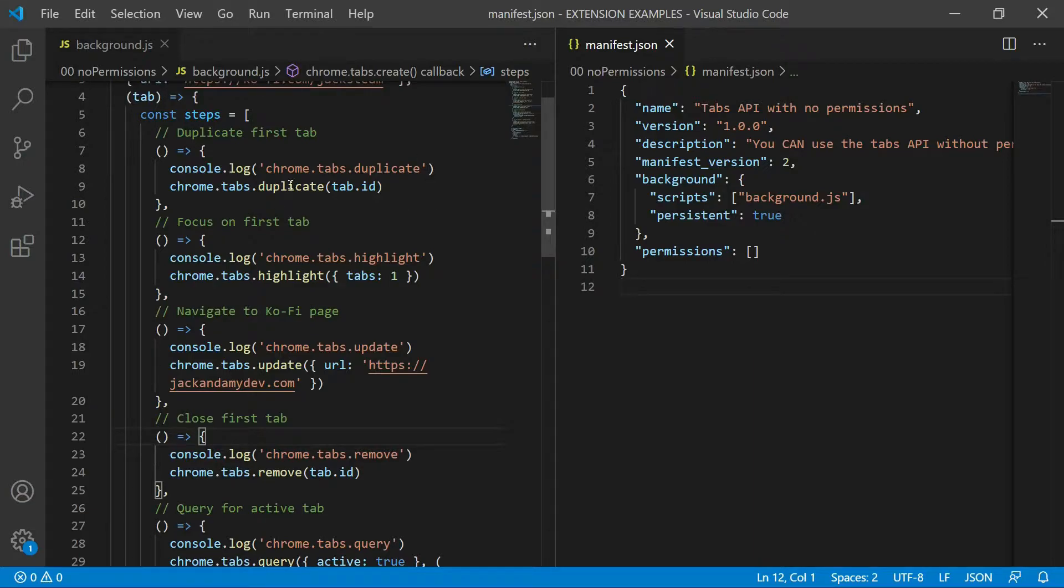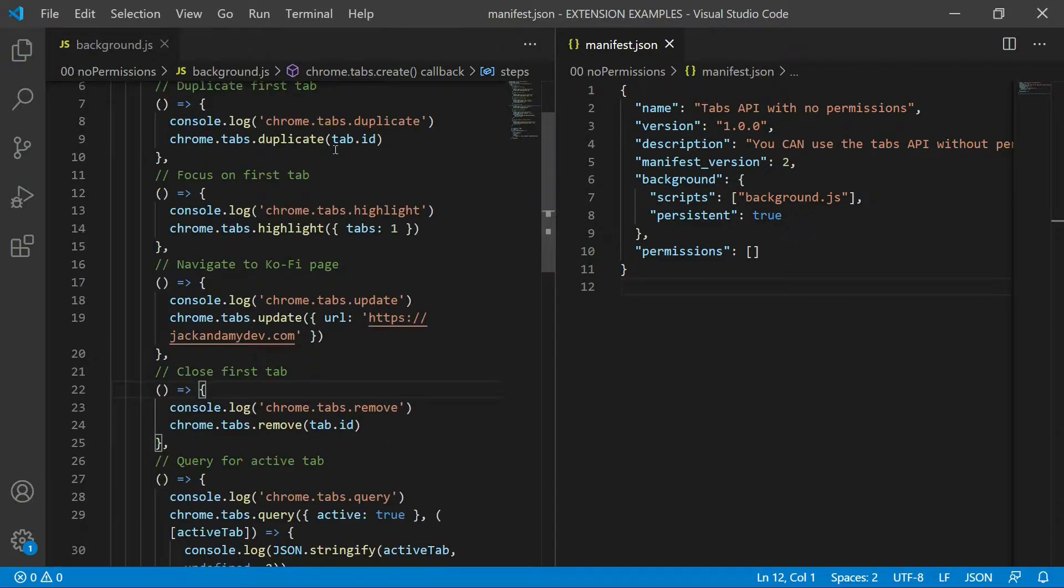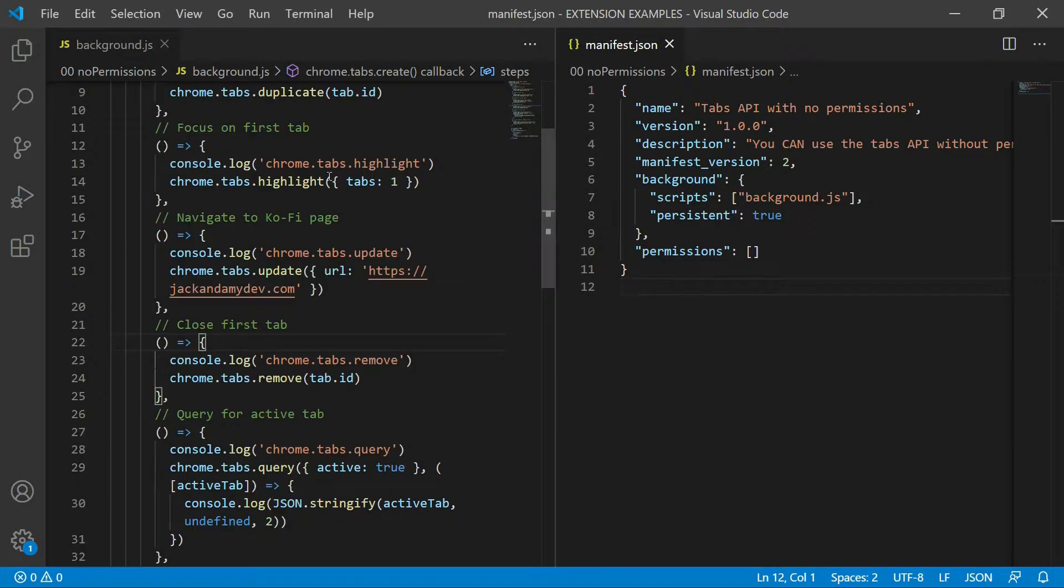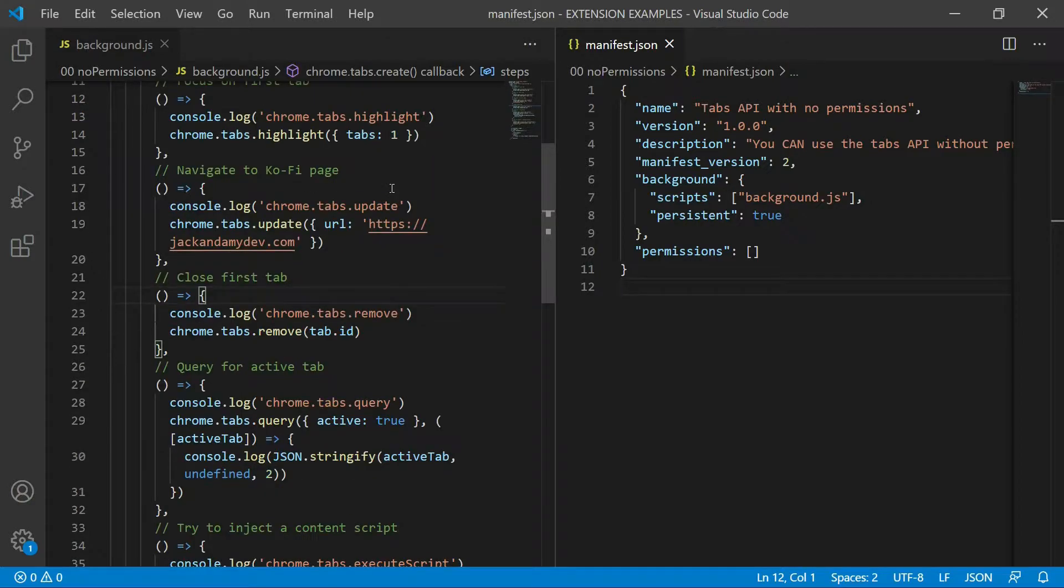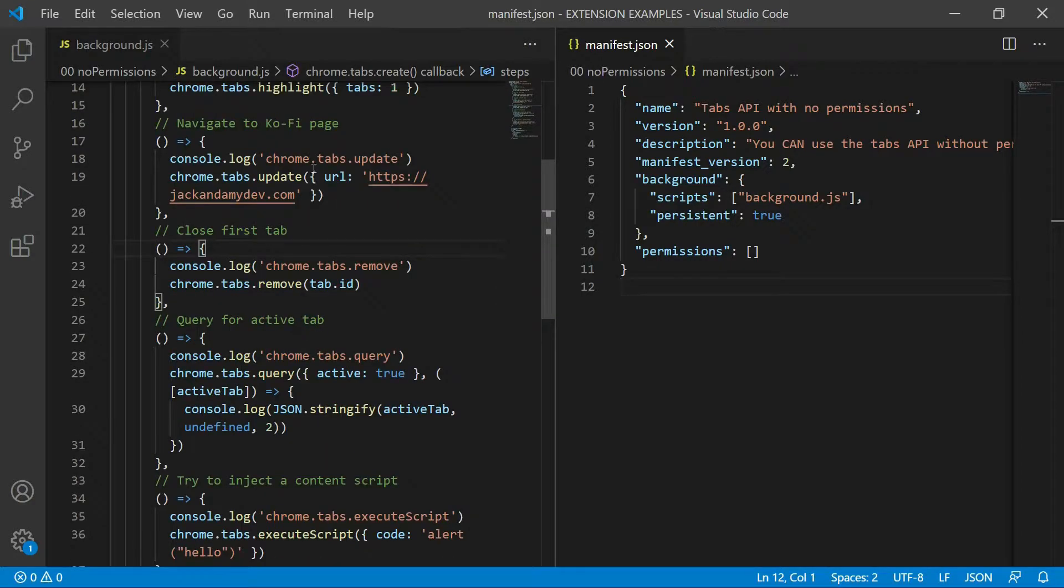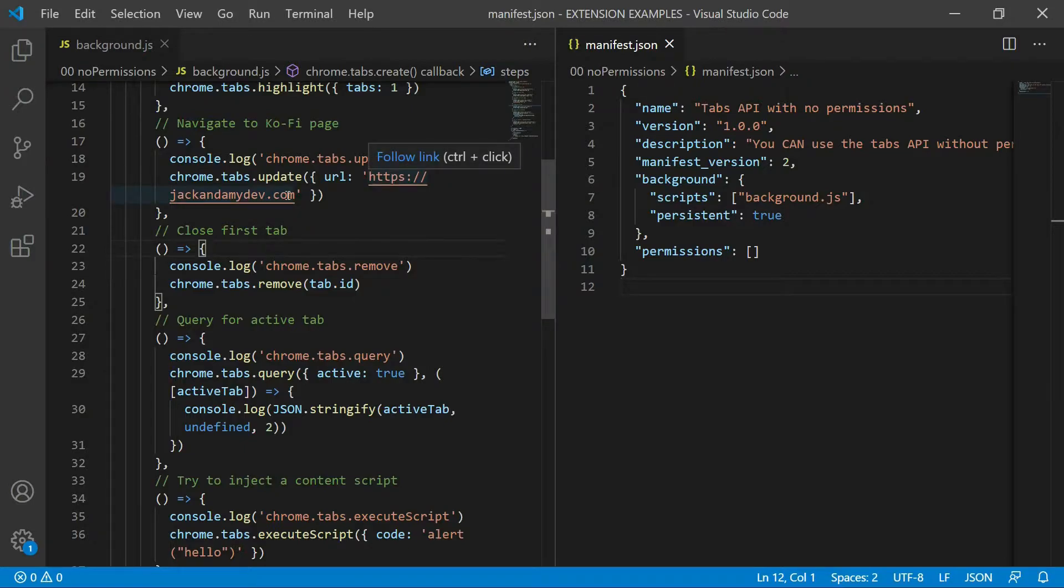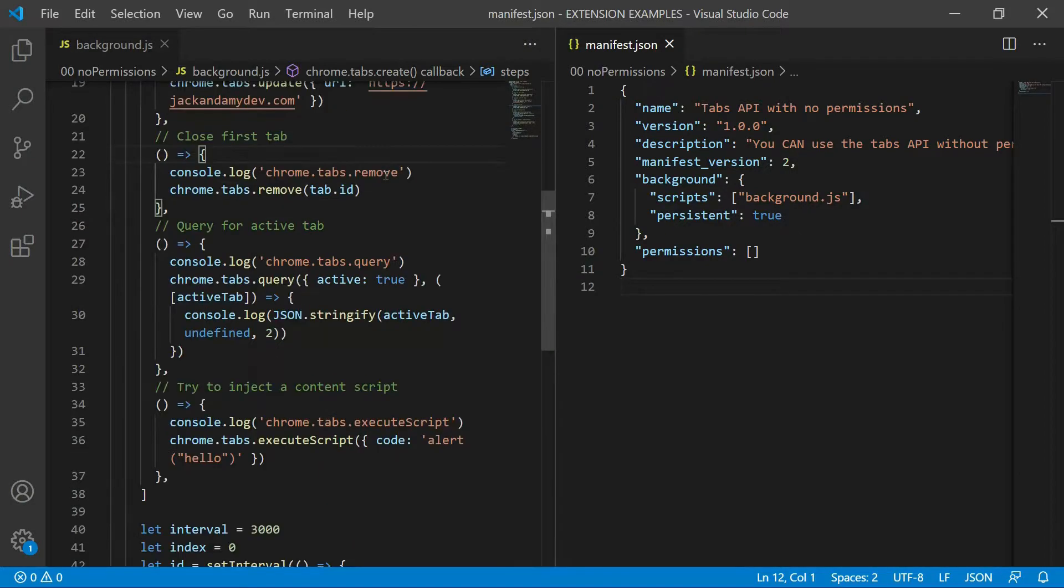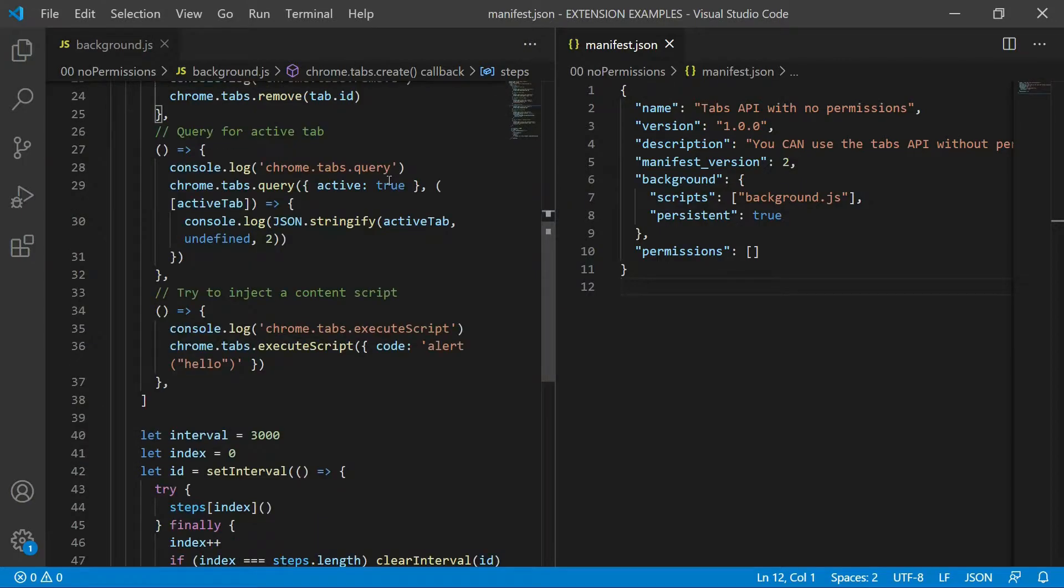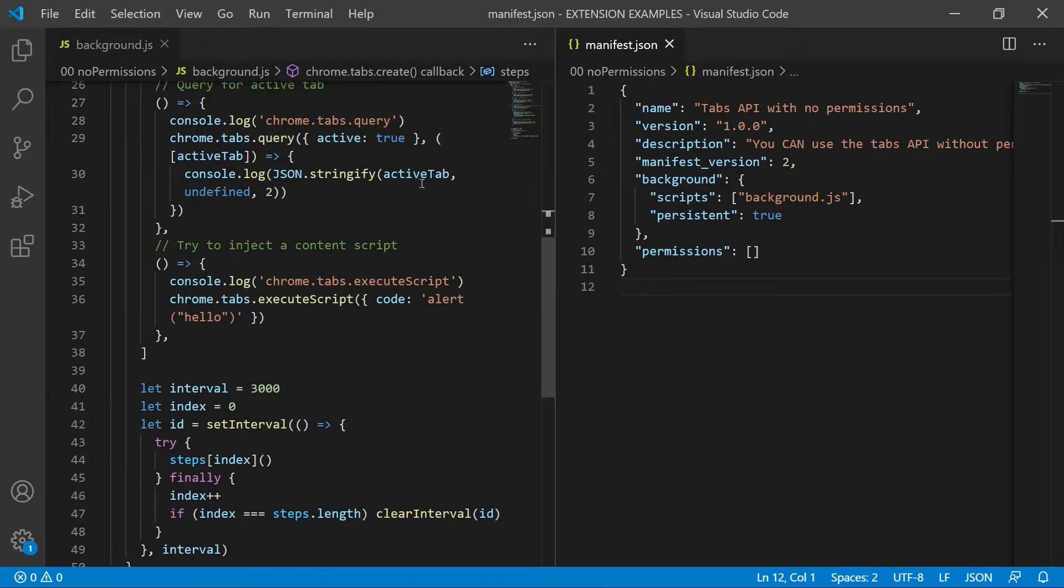First, we're going to duplicate and we're going to log. We're going to duplicate using the tab.id. We're going to focus on the first tab, which you do that with tabs.highlight. Then we're going to navigate to the Jack and Amy dev URL using the tabs.update. Then we're going to close one of the tabs, the first one. And then we're going to query for the active tab.